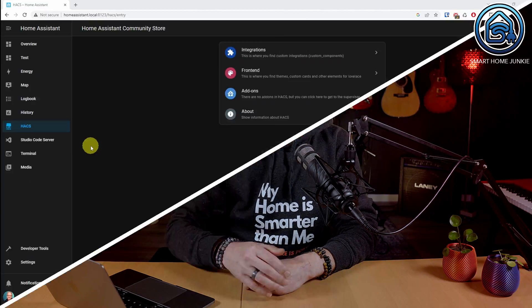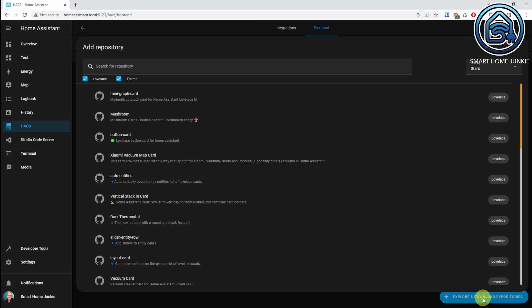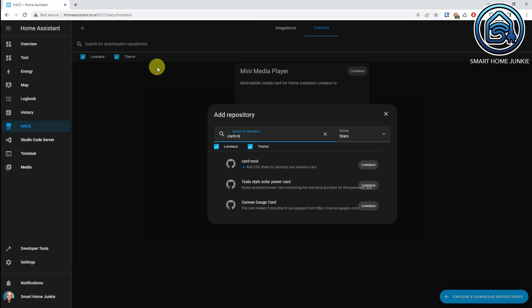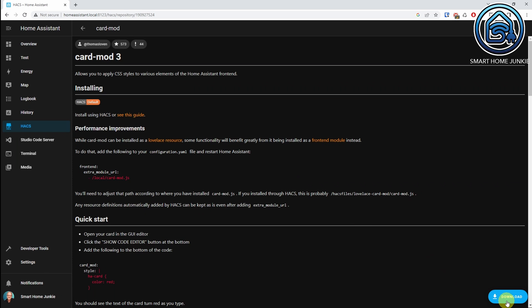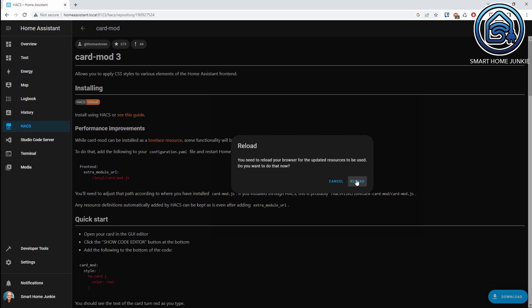Let's first install the CardMod integration. To install it, go to HACS, go to Frontend, go to Explore and Download Repositories, search for CardMod, click on CardMod, click Download, click Download again, click Reload, and clear your browser cache to be sure.